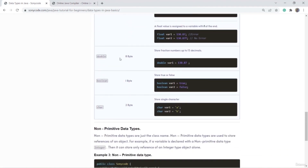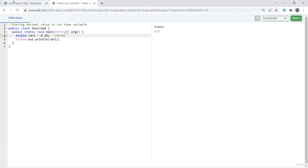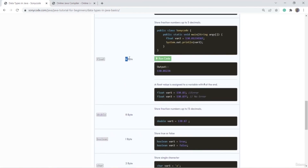Double is also used to store a decimal value. For double you don't have to put F — it's fine without F, and you can successfully store a decimal value. The difference between float and double: float consumes only 4 bytes of memory — if your number is short, use float; otherwise use double. The second difference is float requires F, double does not.